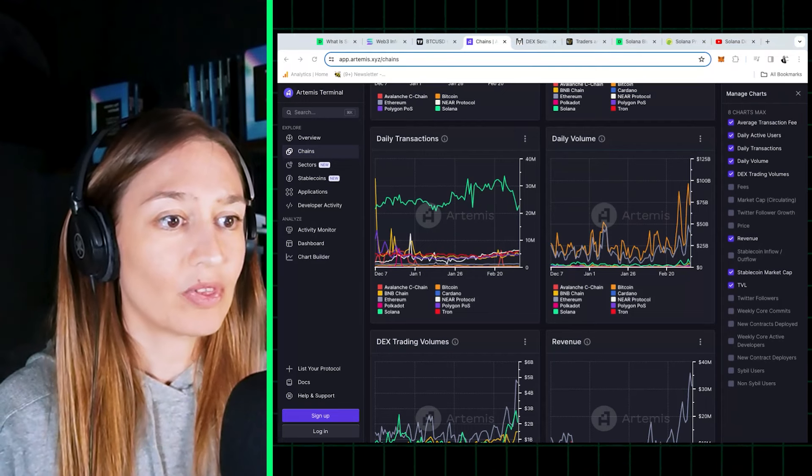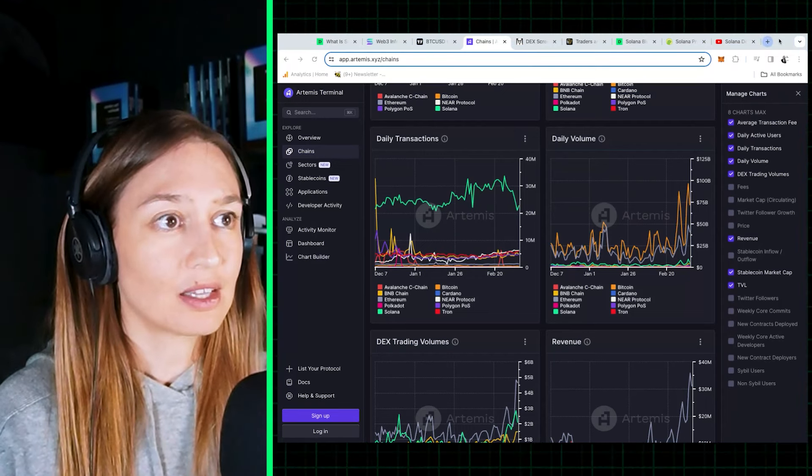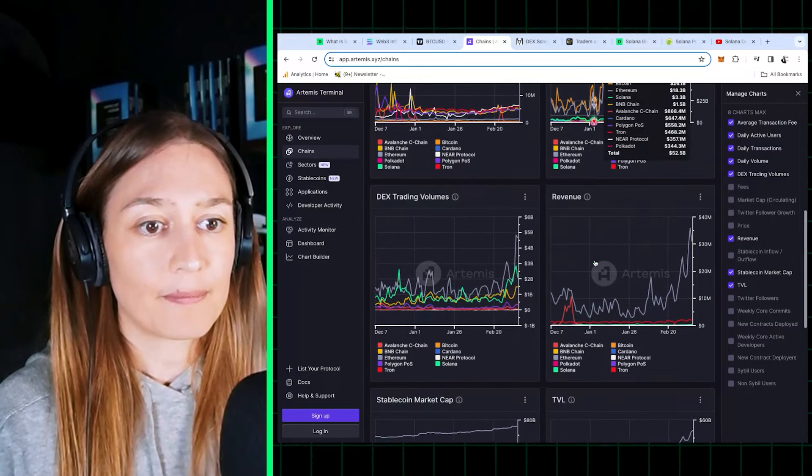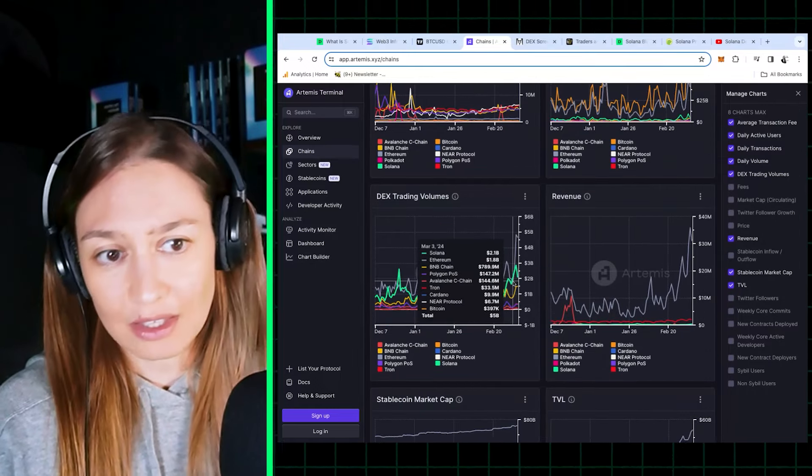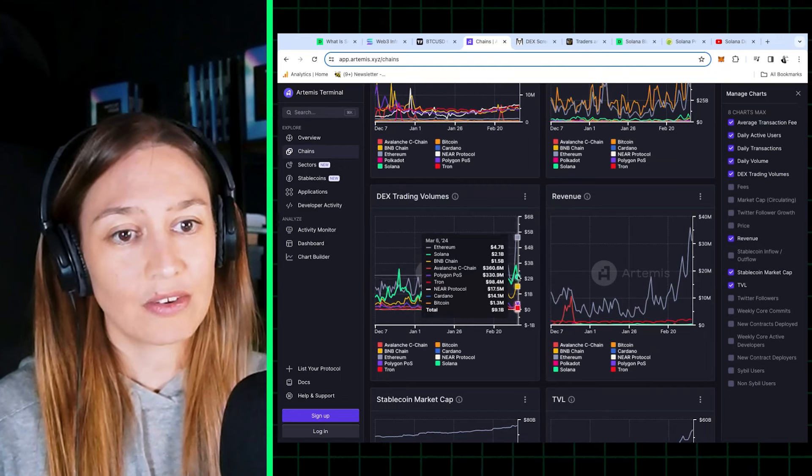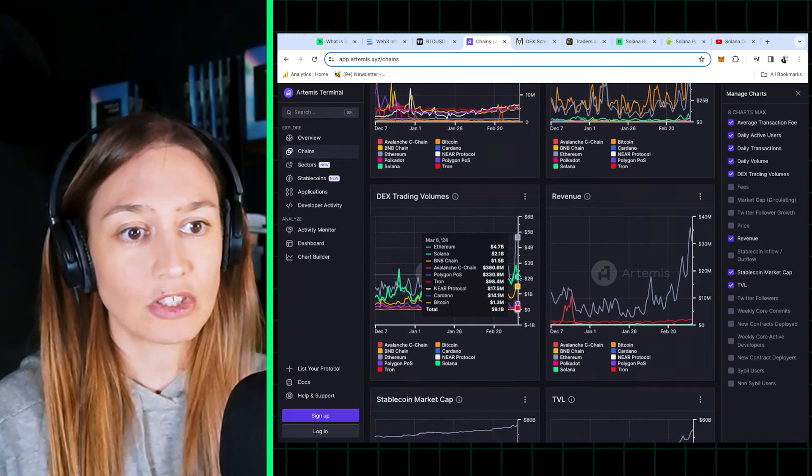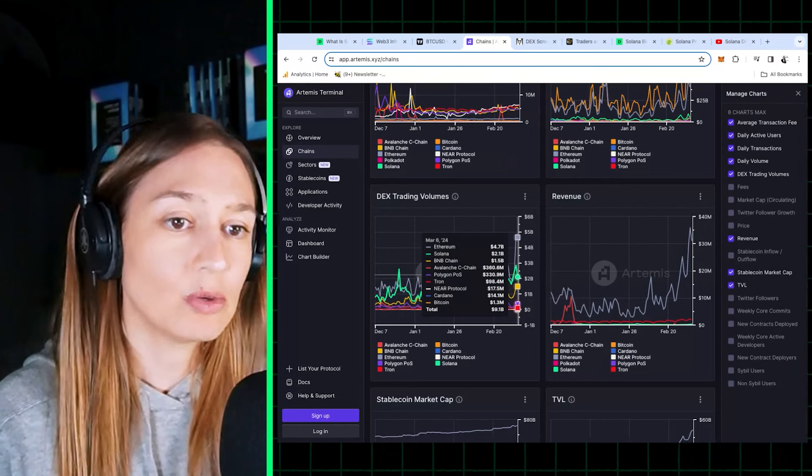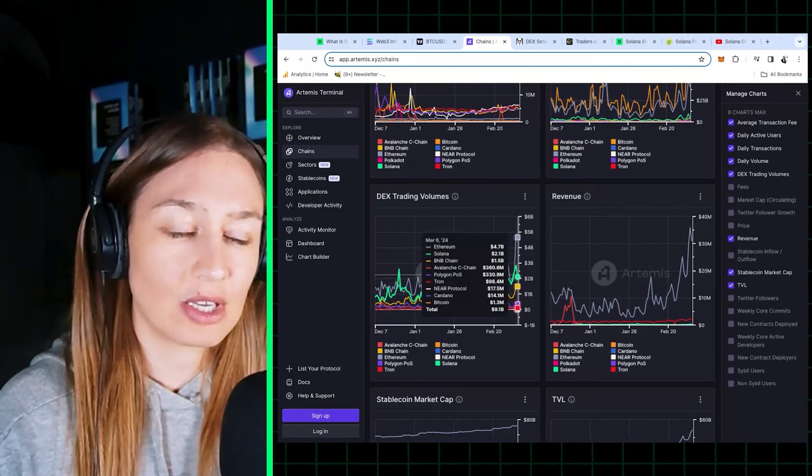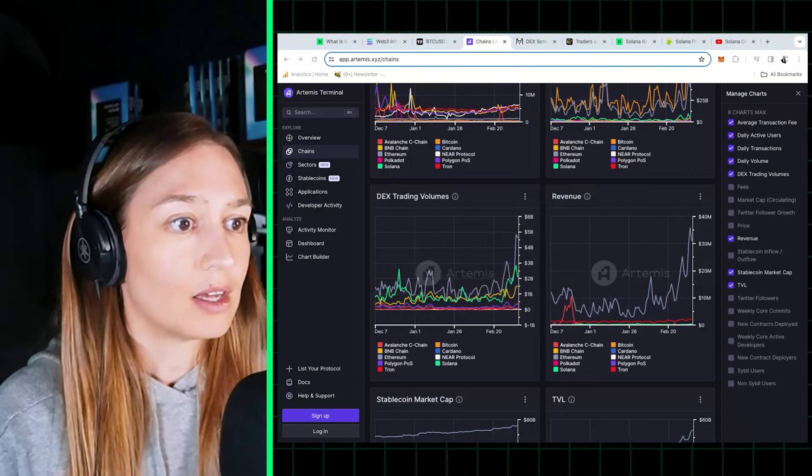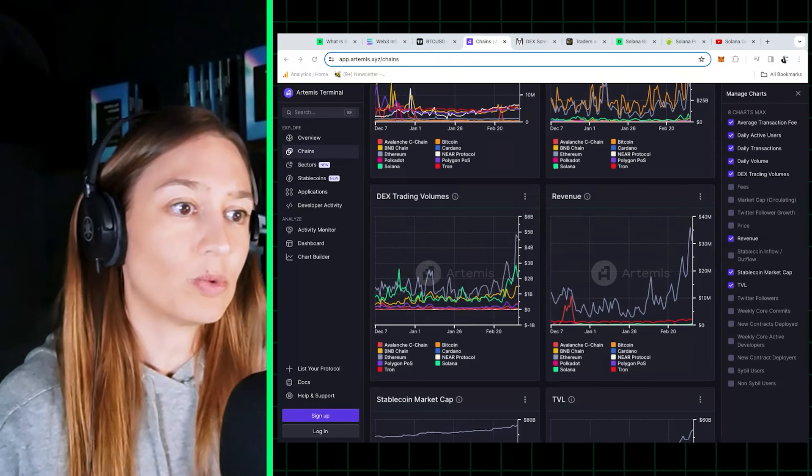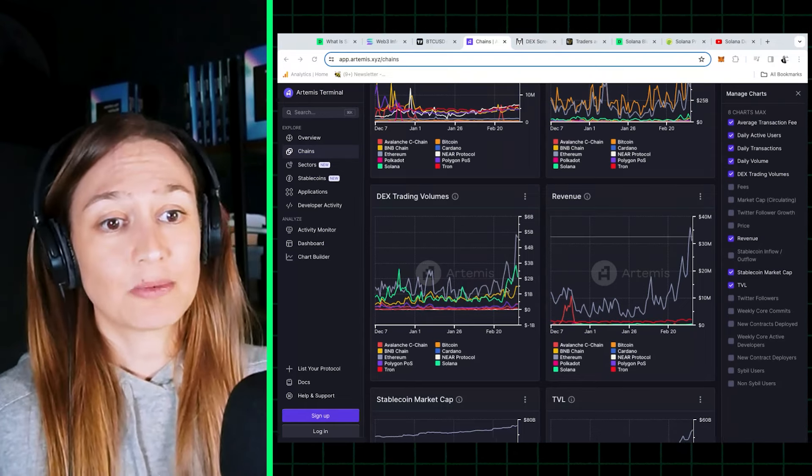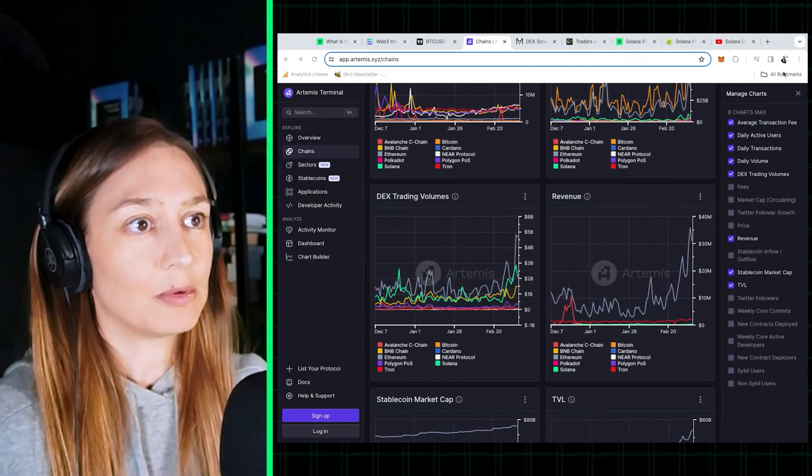Similarly, with DEX trading volume, Solana comes in second after Ethereum. It's even briefly surpassed Ethereum on some days, but now Ethereum really shot up. So we're seeing Solana have about 2 billion in DEX trading volume versus Ethereum's 4 billion recently. Also worth noting how DEX trading volume is picking up right now in the bull market.